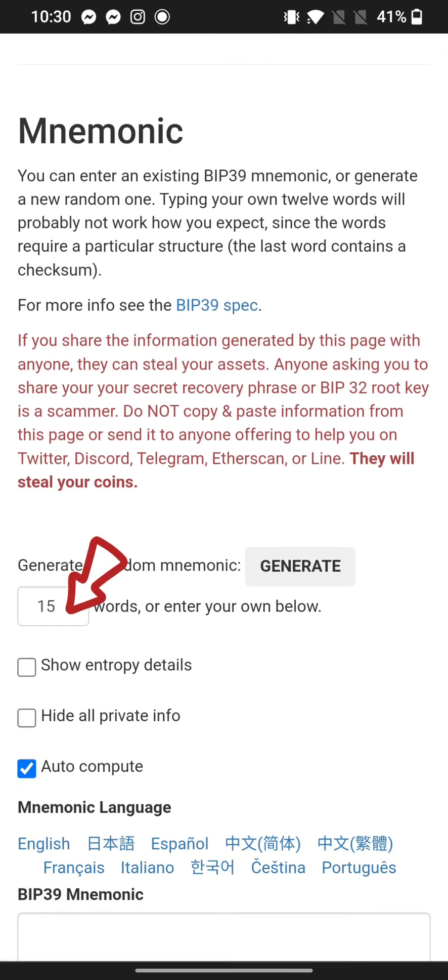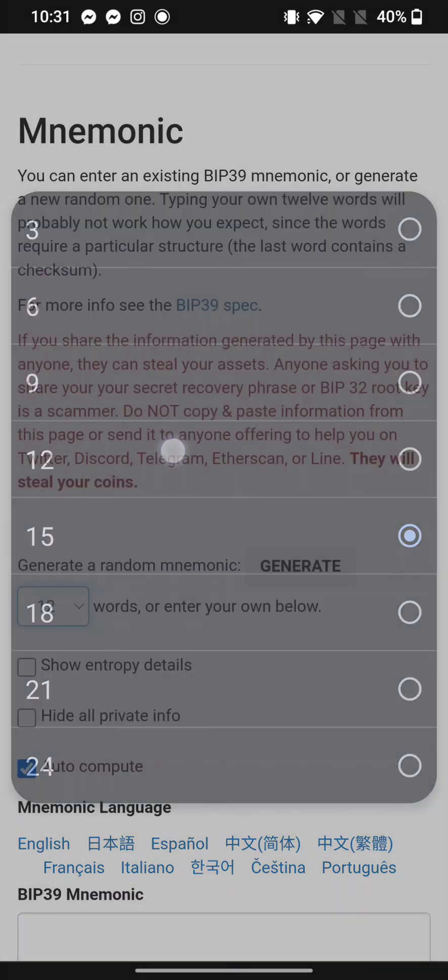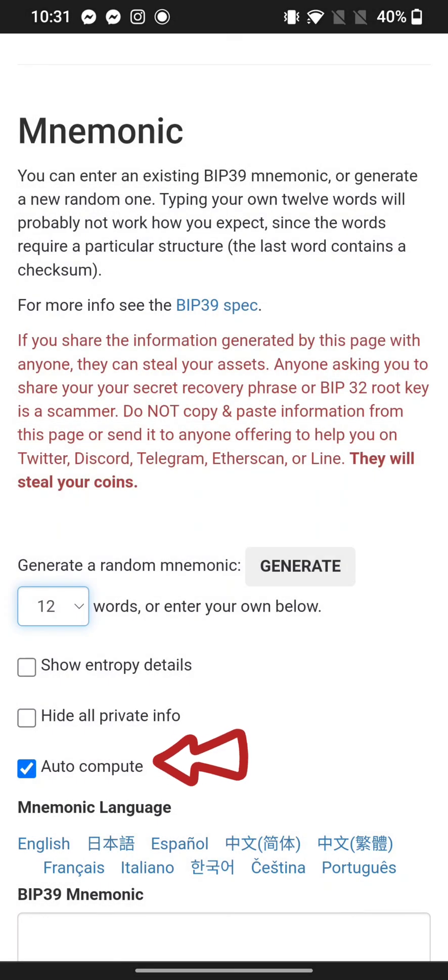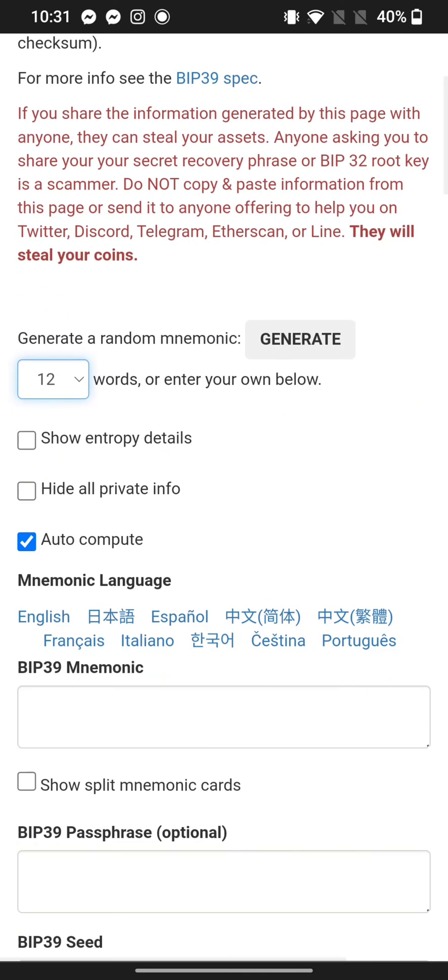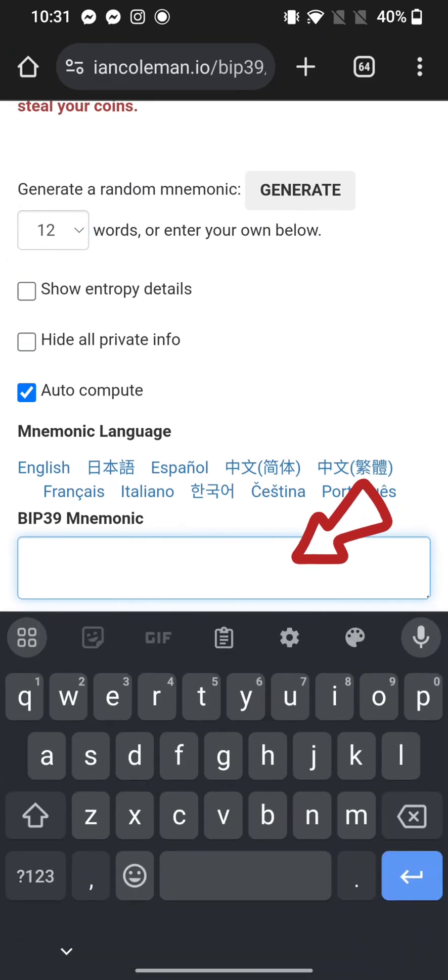On the next page, under Generate a random mnemonic, select 15 and tick the box that says Auto Compute. Paste the mnemonics or 12-word phrase under BIP39 mnemonics and choose your coin by tapping on the down arrow.